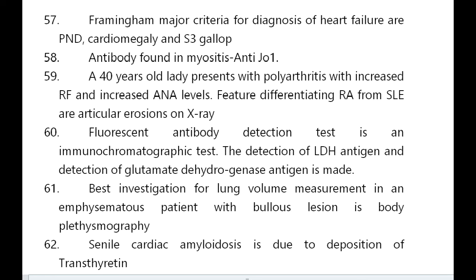A 40-year-old lady with polyarthritis, increased RF, and increased ANA levels — feature differentiating RA from SLE is articular erosions on X-ray. Fluorescent antibody detection test is an immunochromatographic test. Detection of LDH antigen and glutamate dehydrogenase antigen is also made.